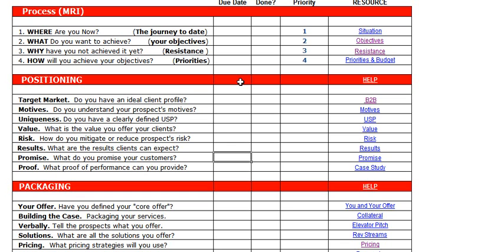We're judged by the promises we make and keep and deliver upon. So how can you manage expectation by the promises that you make? What are the promises that you make to customers, and what's the proof of performance that customers can typically expect?